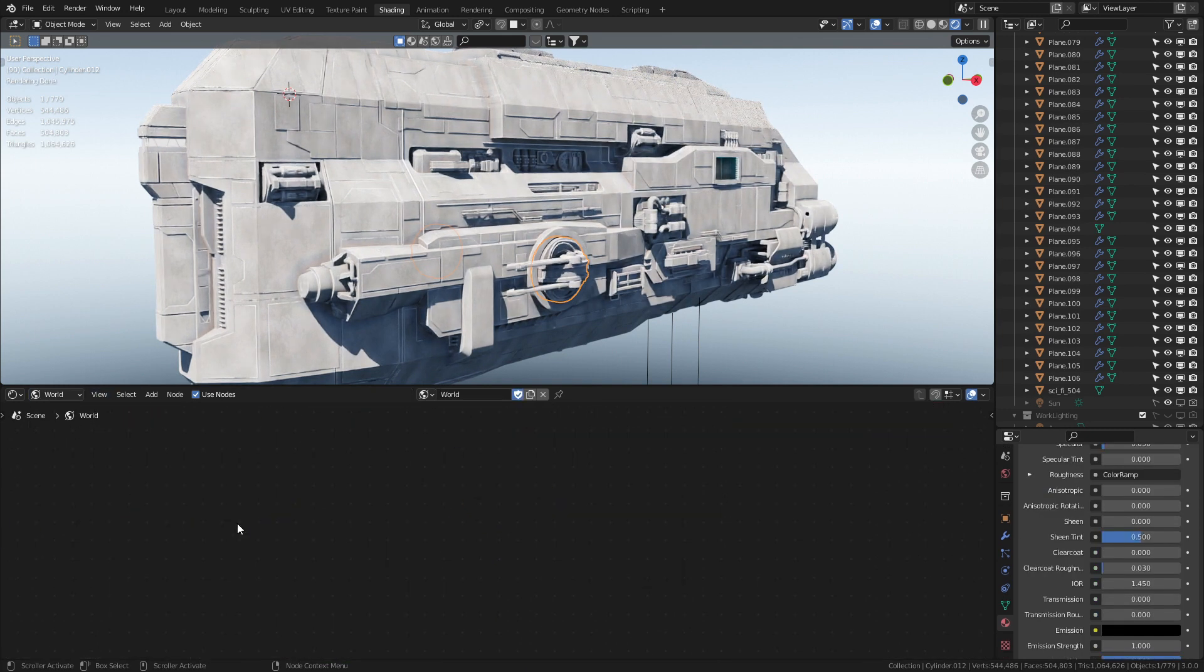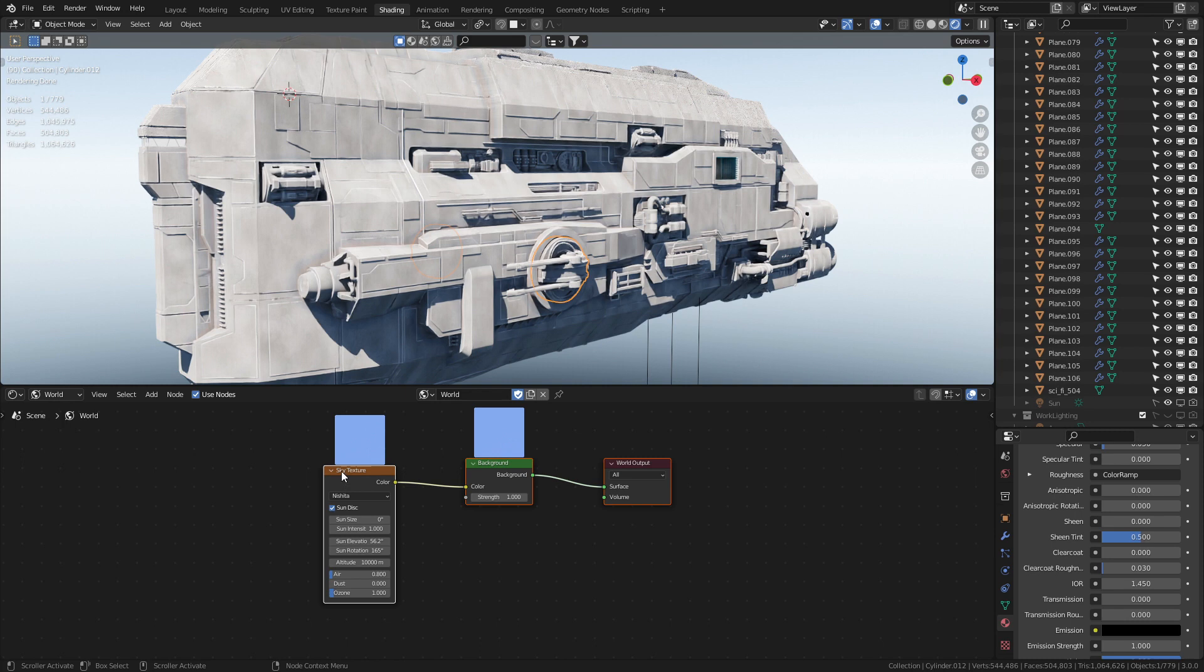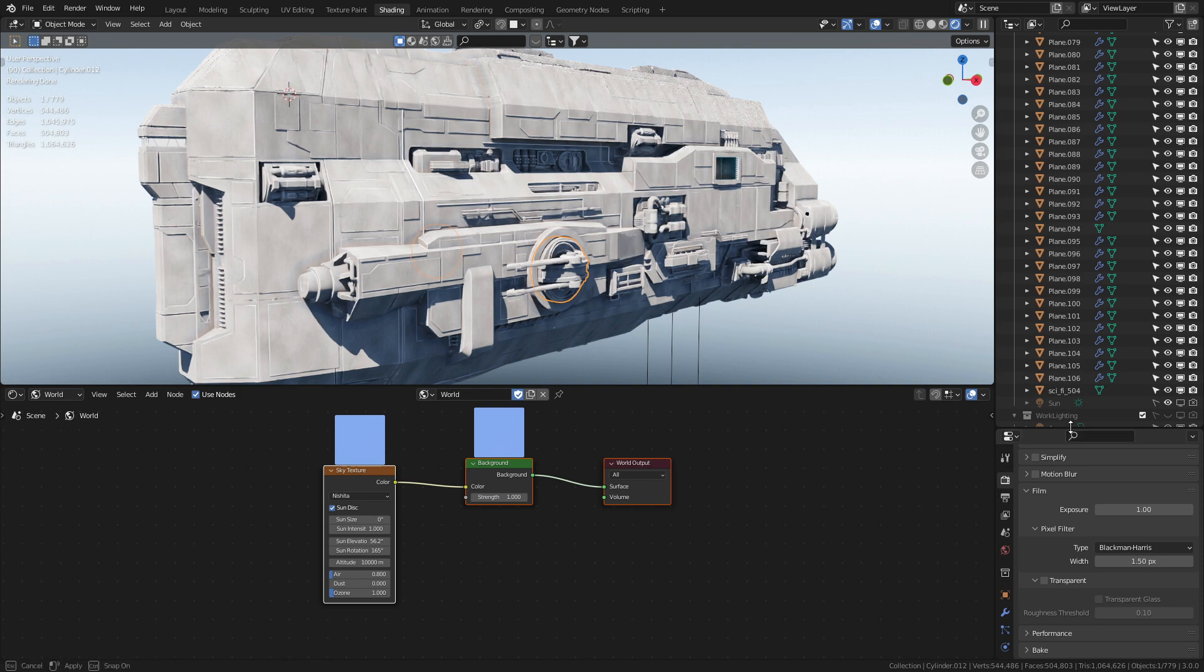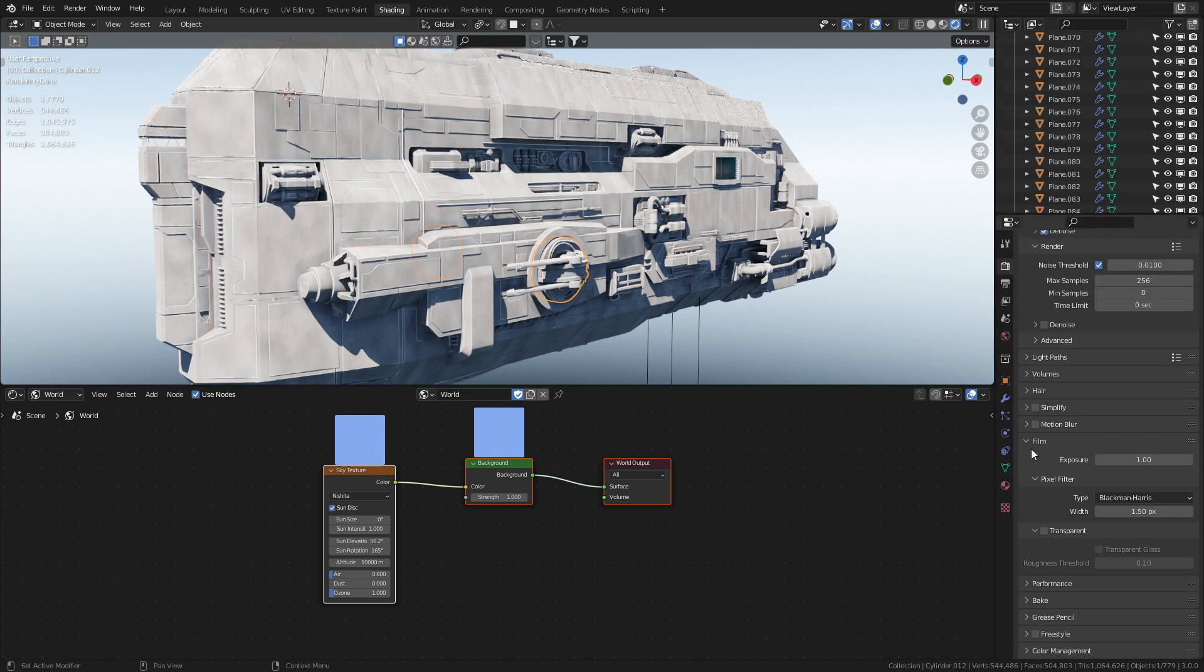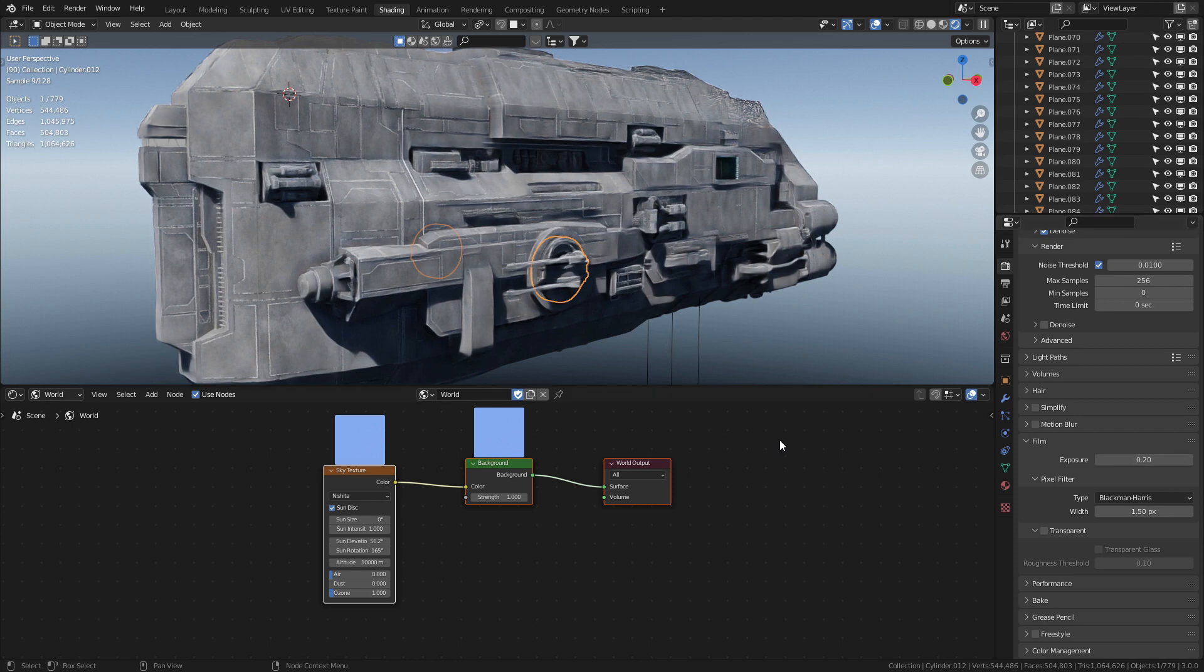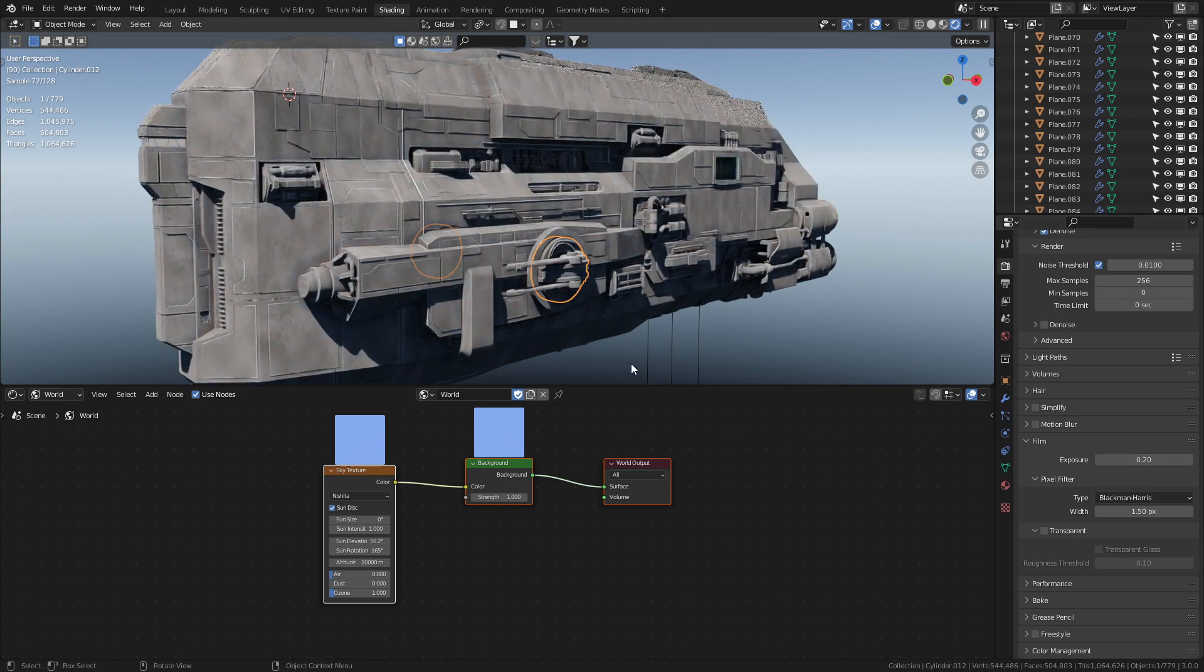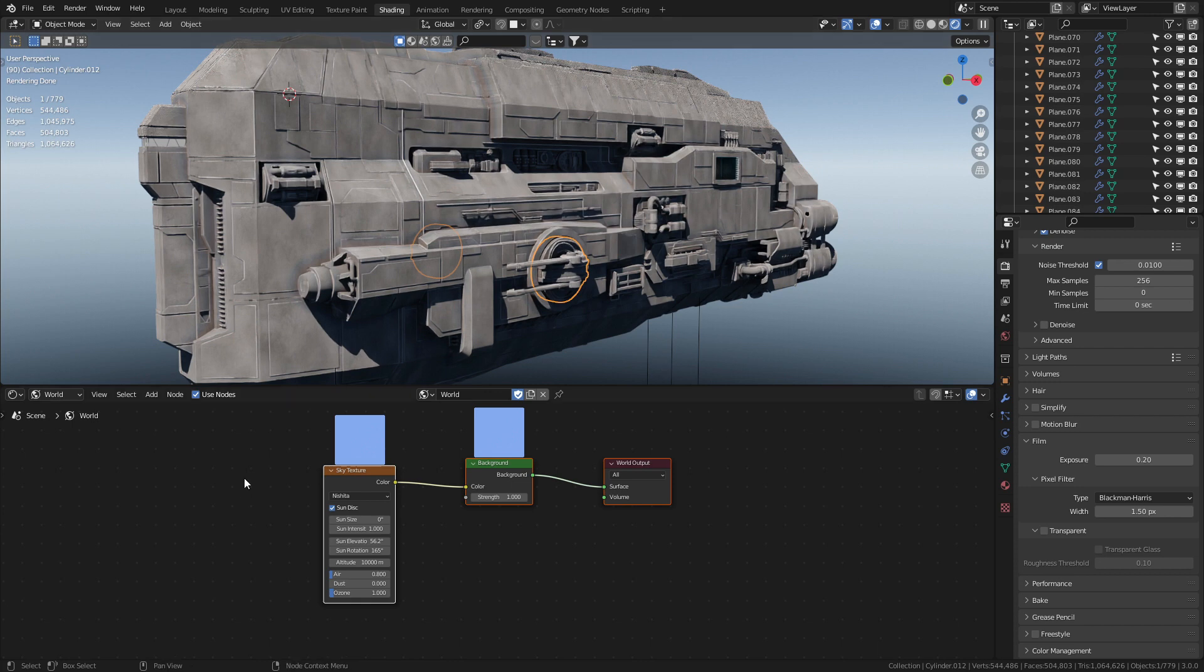And now if we jump over and have a look into the World Settings, very simple - Sky Texture, Background, World Output - but it's really bright. So the thing that we change now to bring that color a little bit back is change our exposure. So into the Render Settings, scrolling it down to Film, Exposure, you go like 0.2, and there we have it, gorgeous. So make sure you jump over and check out Rasmus's Twitter - oh my goodness.